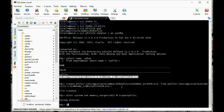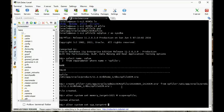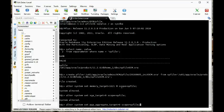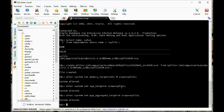ALTER SYSTEM SET sga_target equal to 0, scope equal to spfile. Now let's restart the database. Let's shut it down.